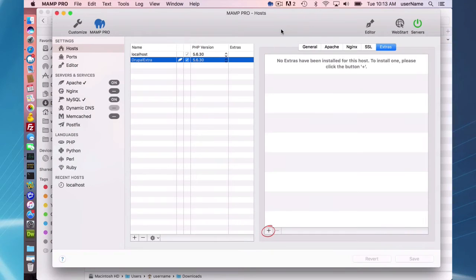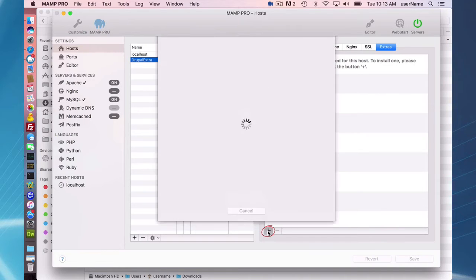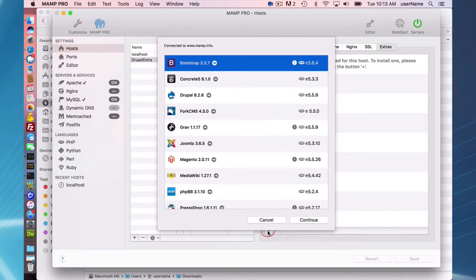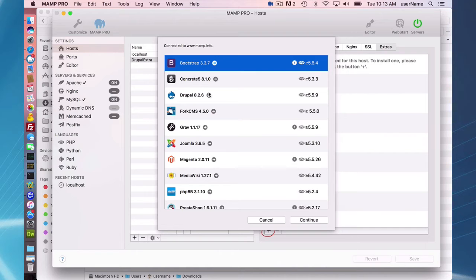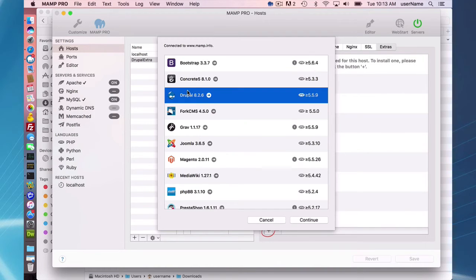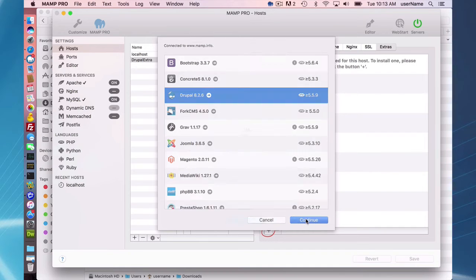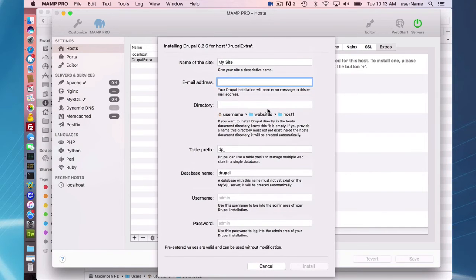So with my host now set up, I'm going to go to the extras tab here and press the plus button, and I have some options here for available content management systems. I'm going to take Drupal 8.2.6 and continue.